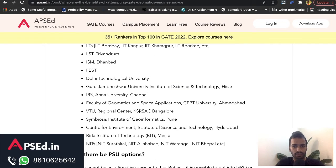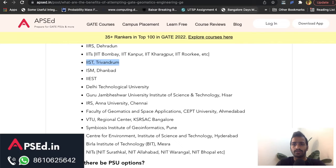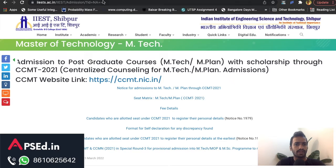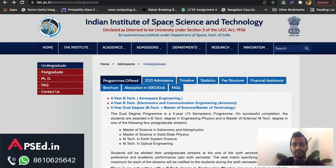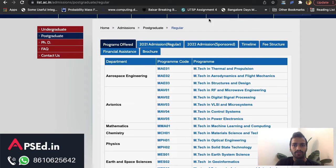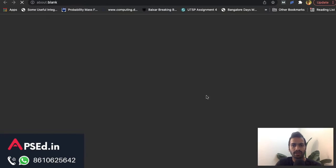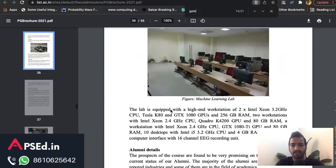For example, let's check IIST Trivandrum — the Indian Institute of Space Science and Technology. This is another institute that has a course related to Geomatics. They admit through CCMT. Their 2022 admissions haven't opened yet, but looking at last year's brochure, they had an MTech in Geoinformatics.